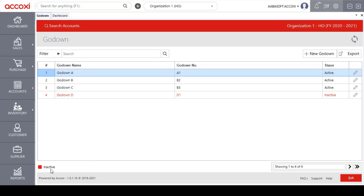On the left side of the page there is a color format guide — the red color indicates inactive godowns. Now let's take a look at the other options available on the godown page. On the top left side of the page there is a filter option, which enables the user to filter or customize the godown data.